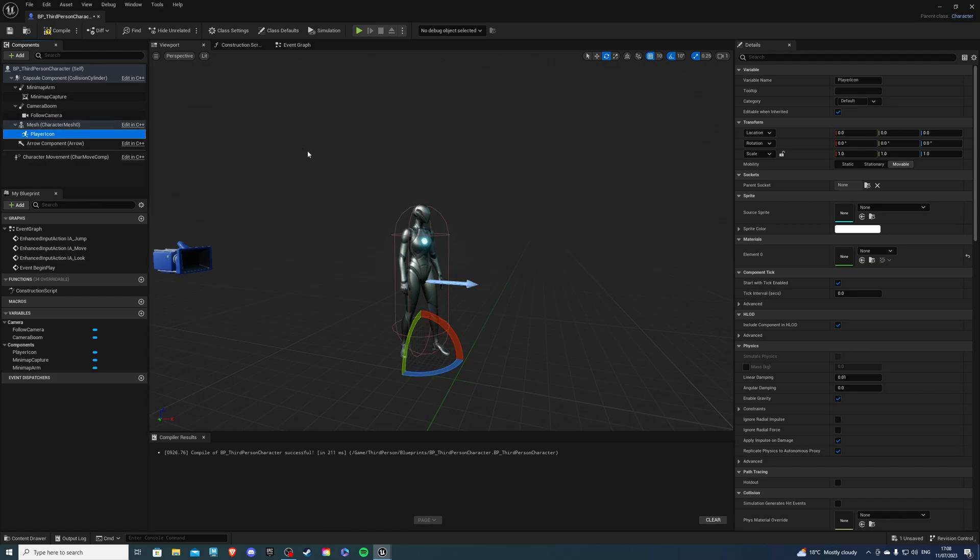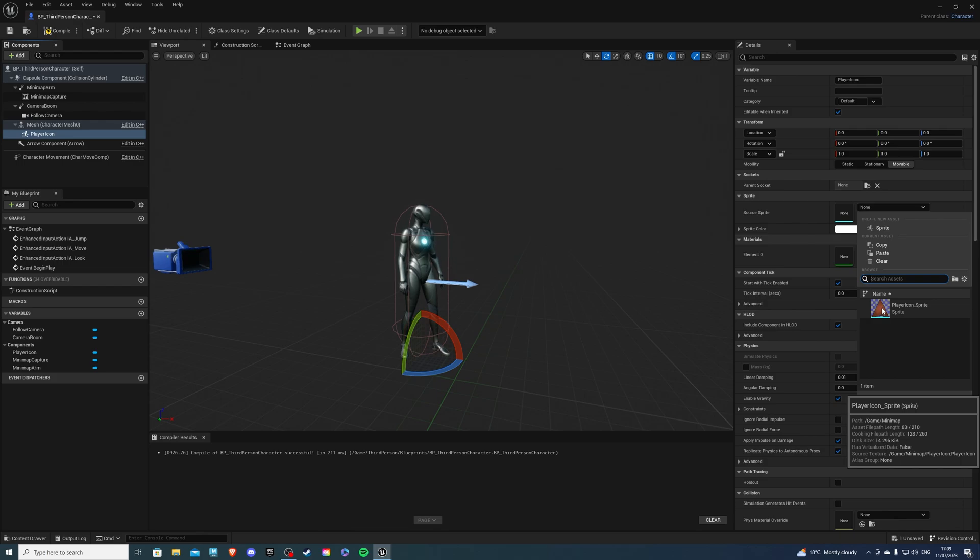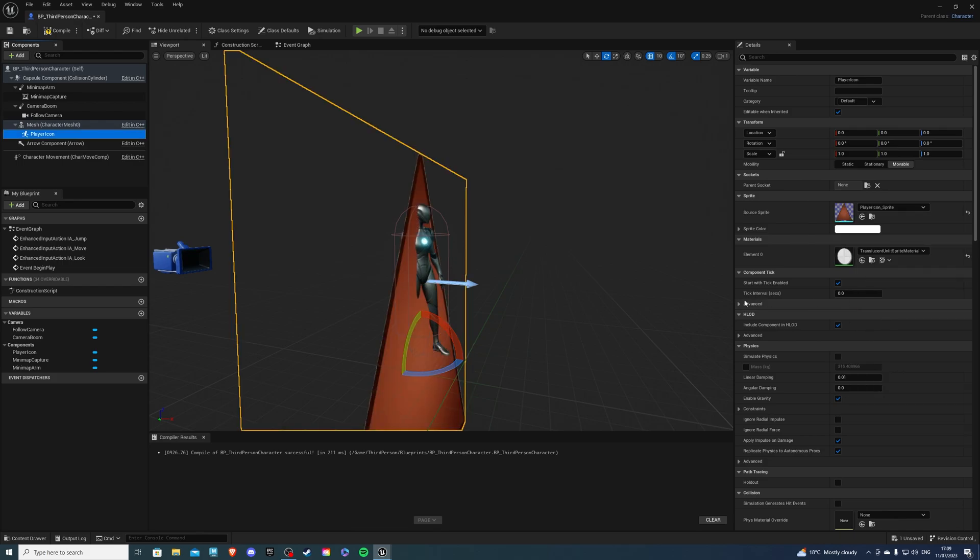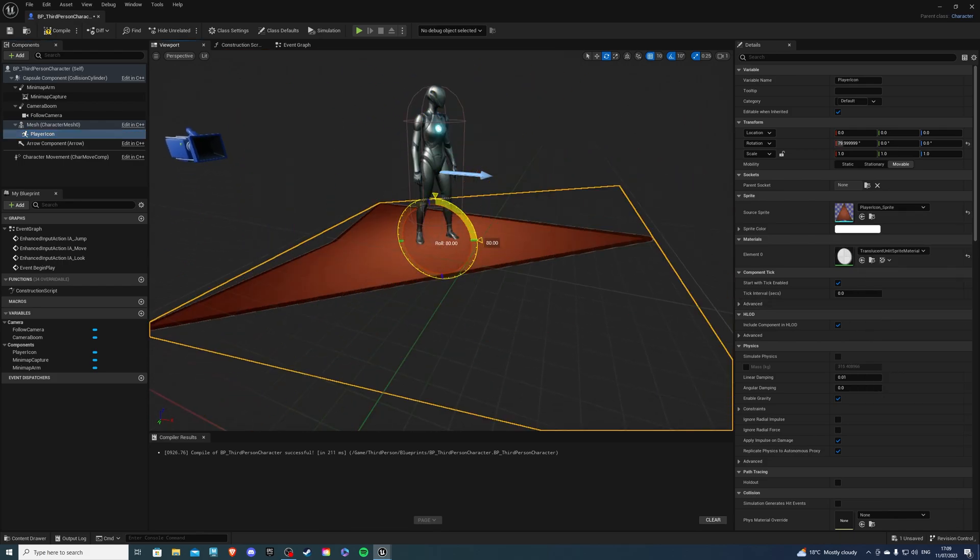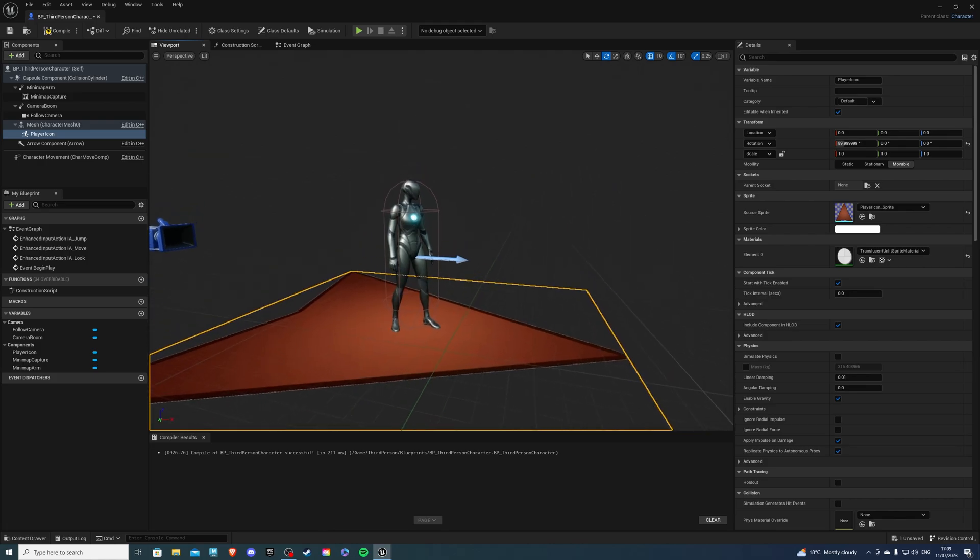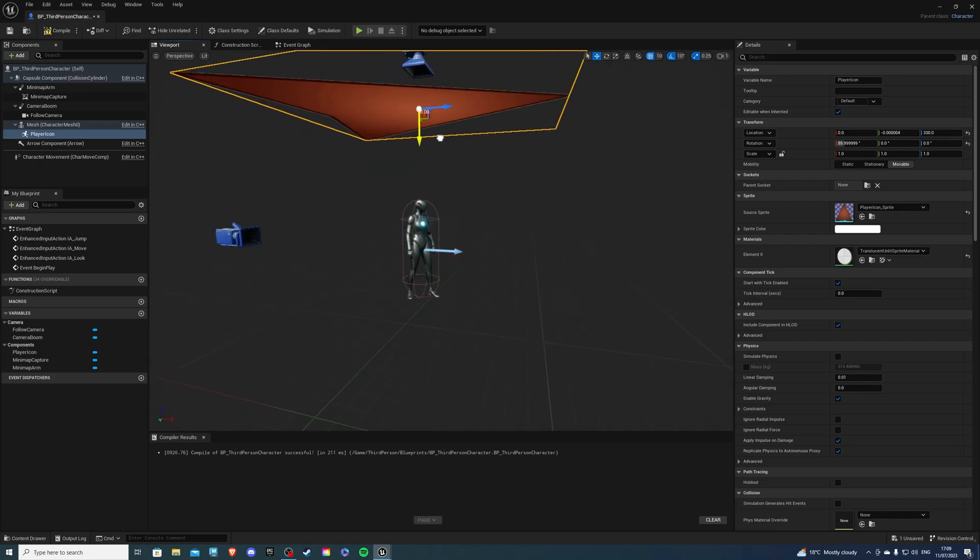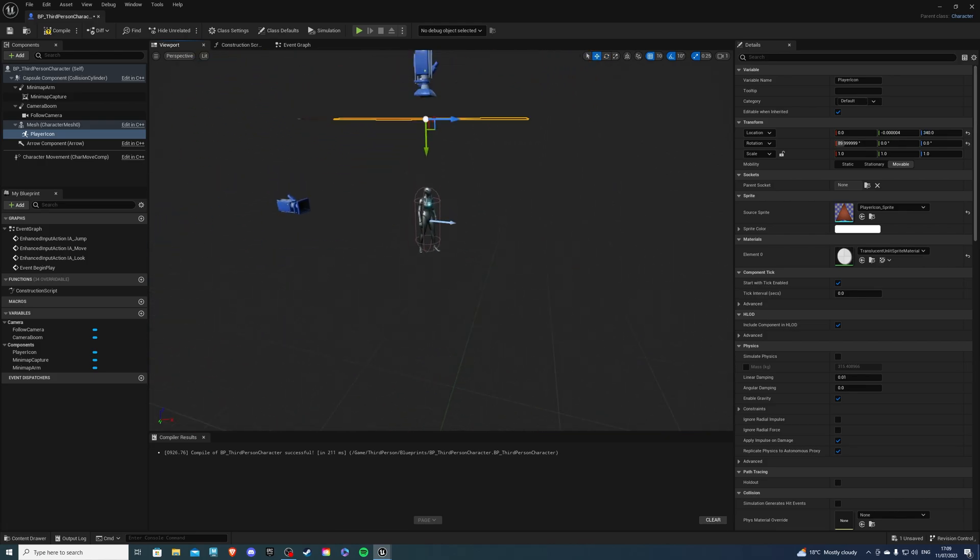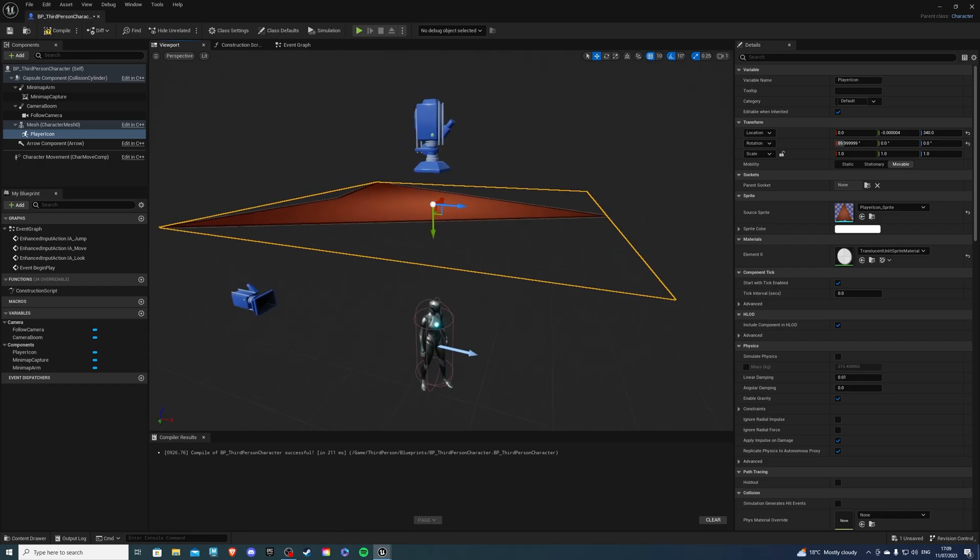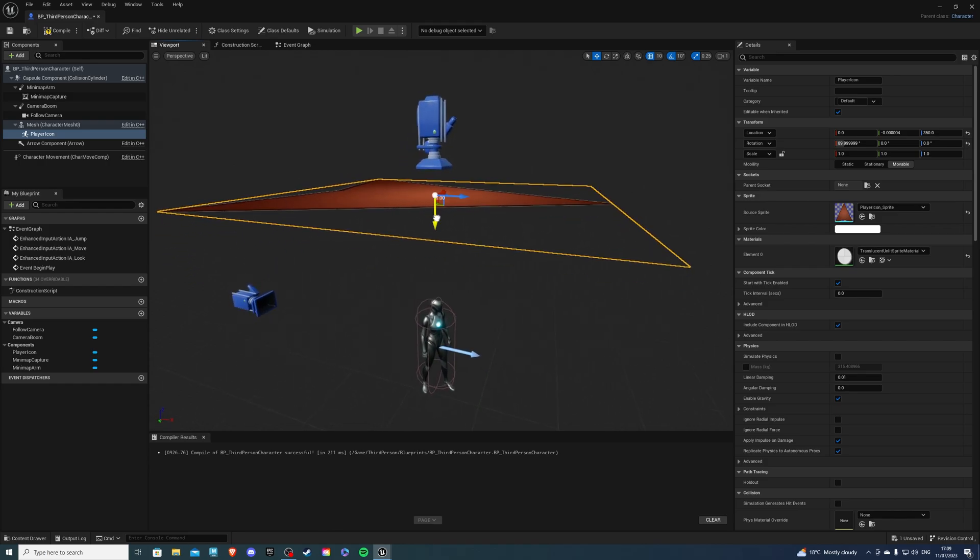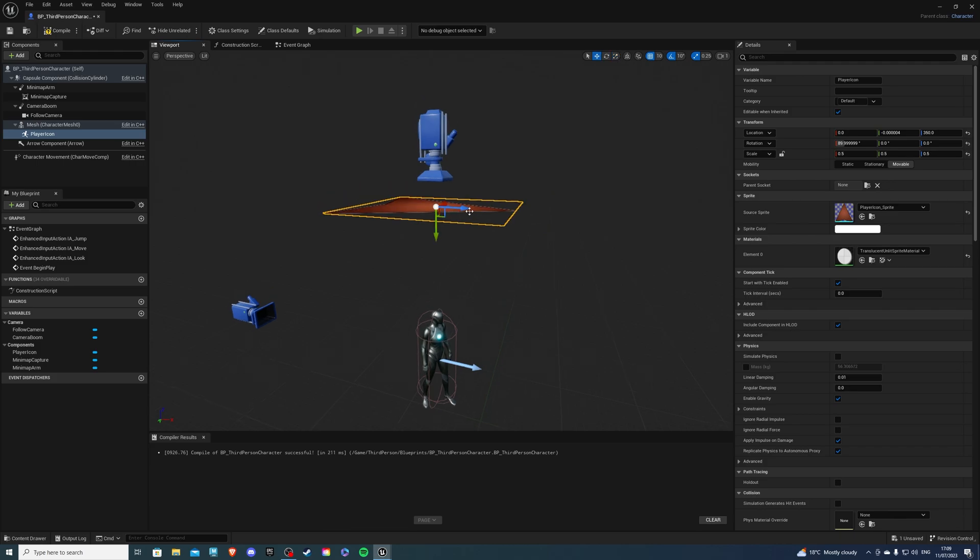Once we have that selected, in the source sprite, we will select our player icon that we created at the very beginning. Select that, rotate it to 90, and drag it up. Now play around with the size. Since my minimap is kind of big, I'll have mine at 0.5. So let's see if we can get there. We can. So about there is good. Compile and save.